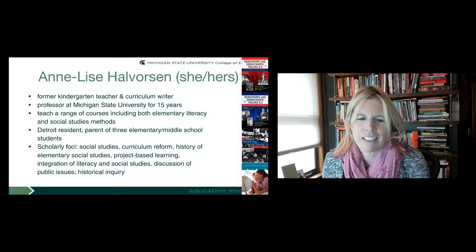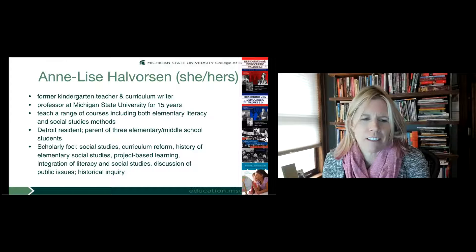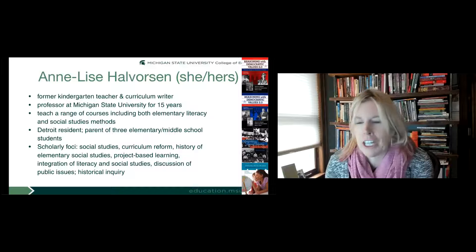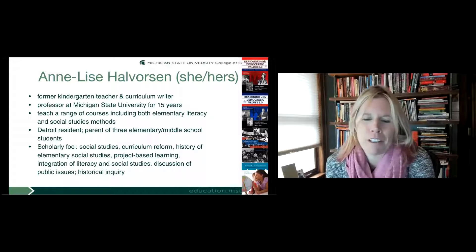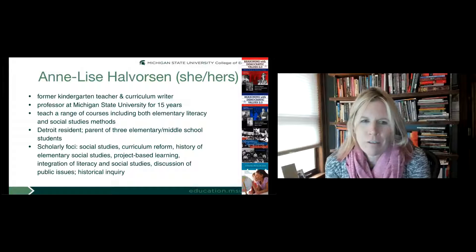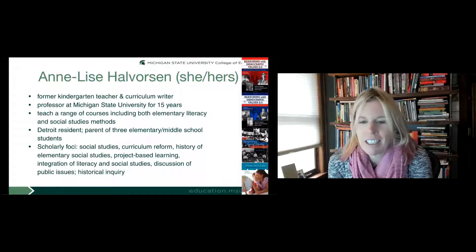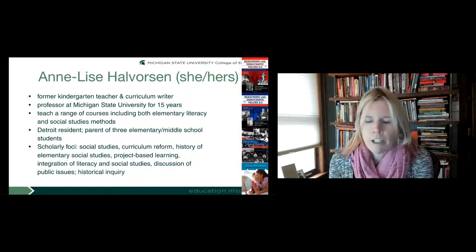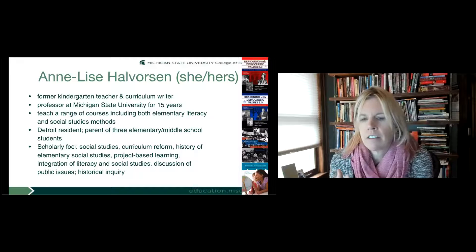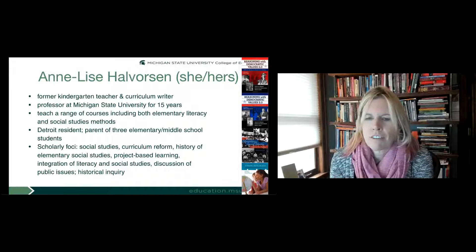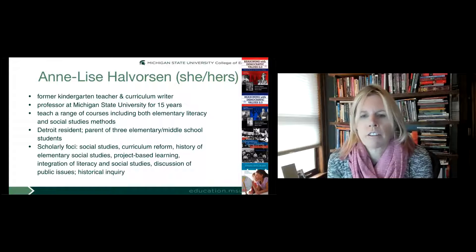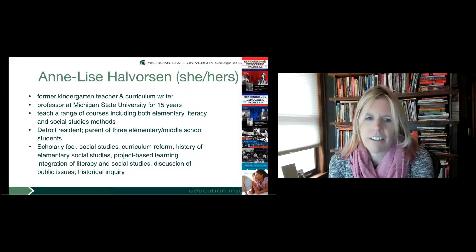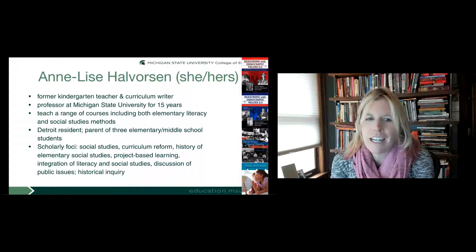Annalisa thanks everyone for joining, acknowledging the big commitment of a two-hour Zoom after a long day. She is a former kindergarten teacher, has done extensive curriculum writing at all levels, and has been at Michigan State for 15 years, teaching elementary literacies and social studies. She believes social studies is stronger with literacy and vice versa. She lives in Detroit with three children who serve as sounding boards for classroom ideas. Her focus includes social studies, curriculum reform, project-based learning, and discussion of public issues.